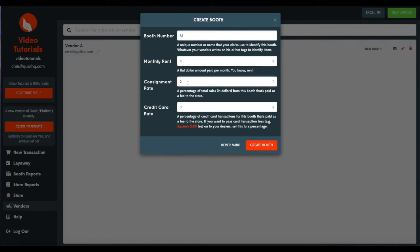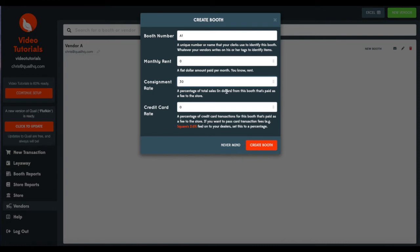Consignment rate, we're going to set this to 30%. You can make this 15, 25, 45, anything you want. This will be the percentage you retain from sales for that vendor in this particular booth.